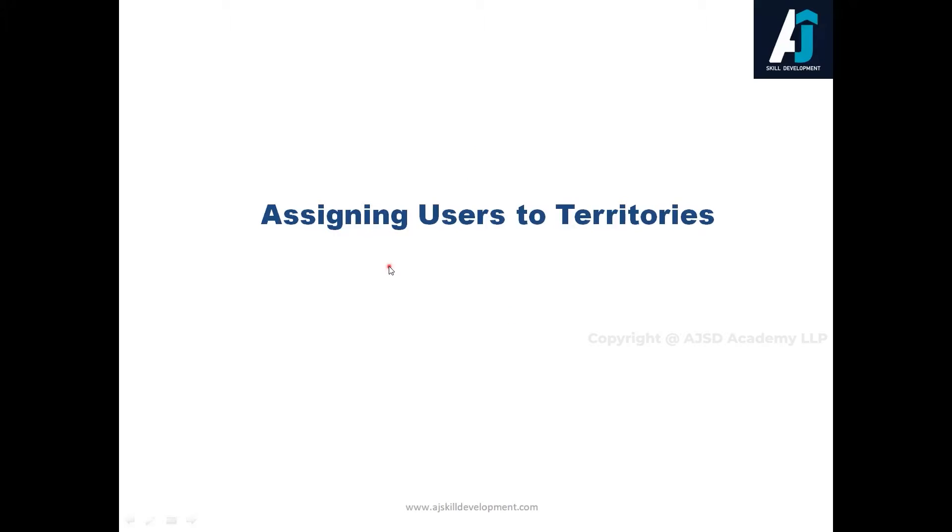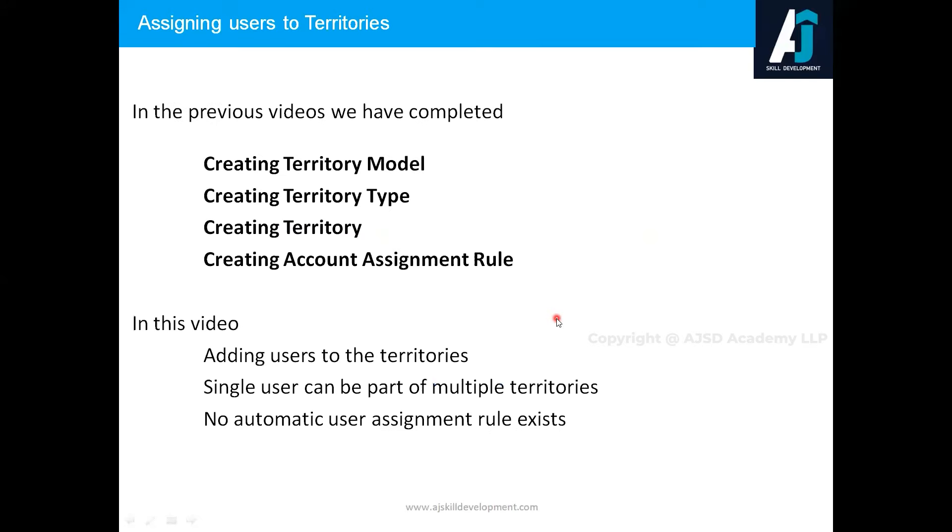Hi, in this video we are going to see how to assign users to the territories. In the previous videos, so far what all the topics we have completed are as below: we have created the territory model and then we have created the territory type which is used to group the territories.